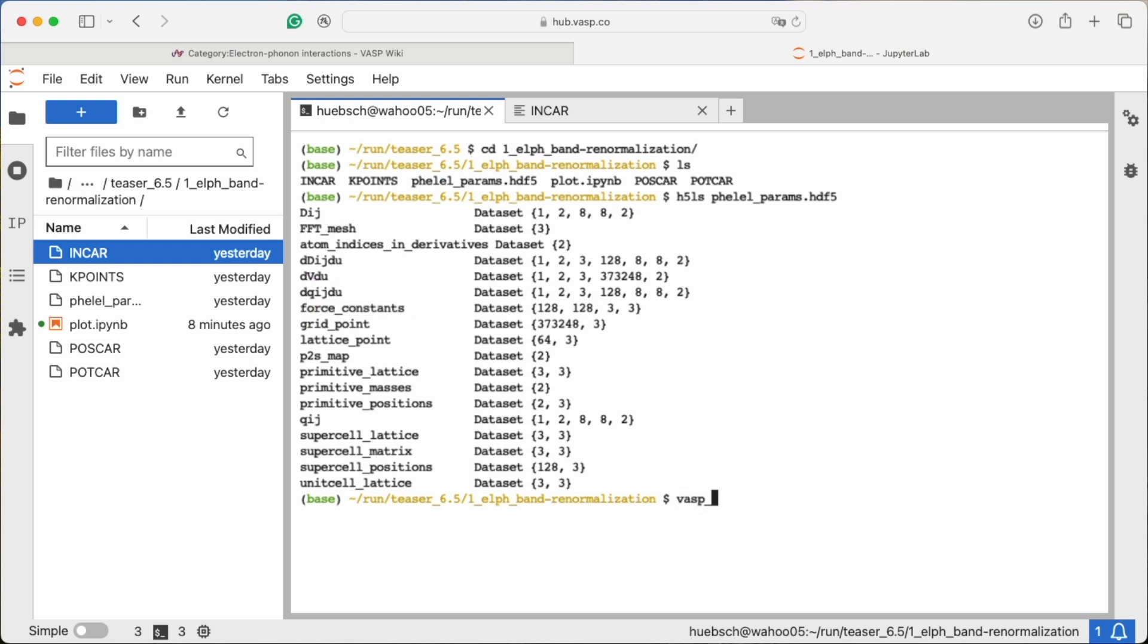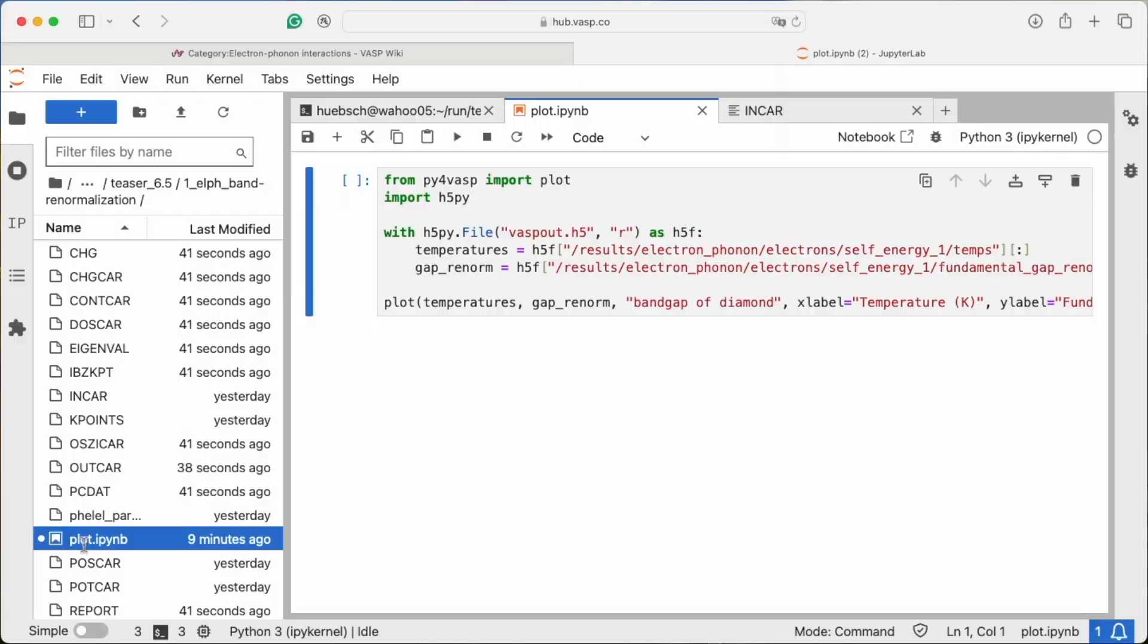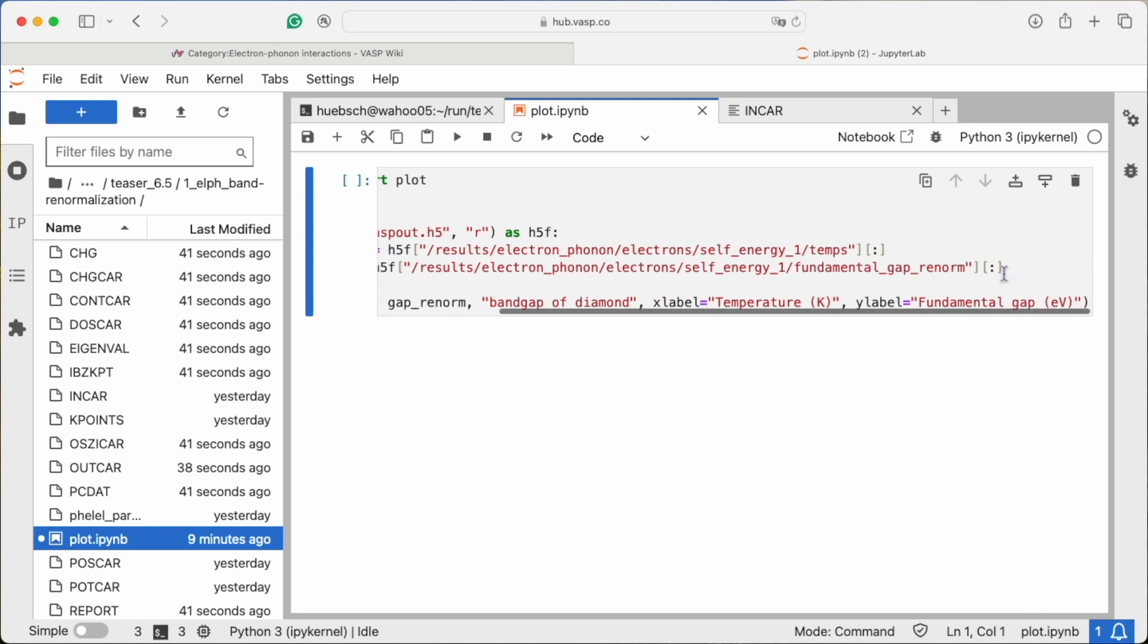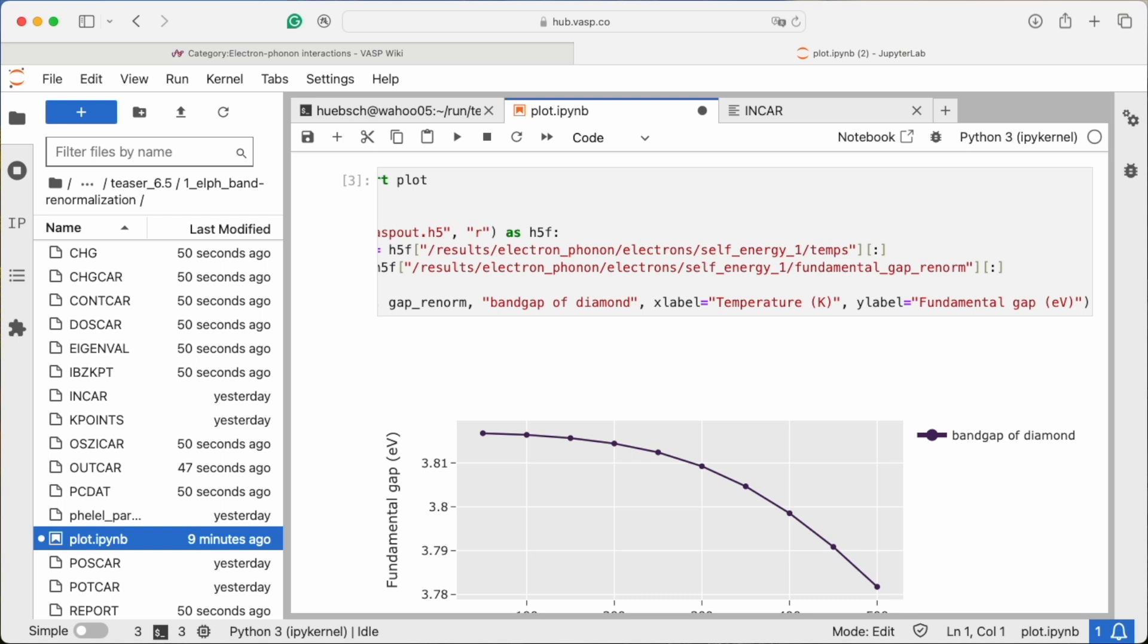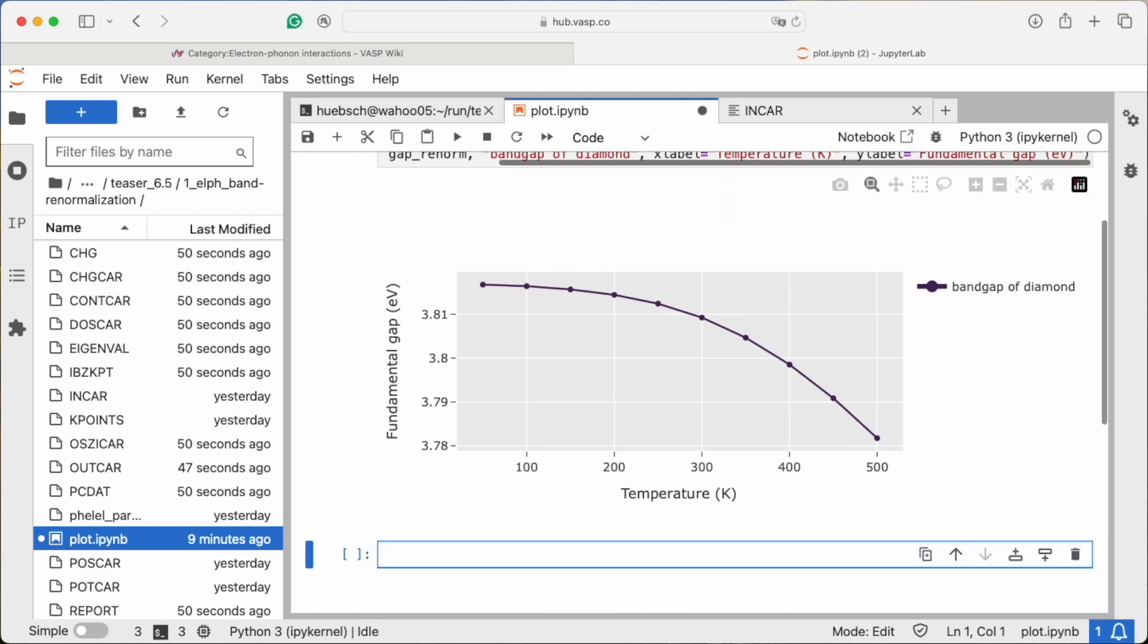We now run the electron-phonon calculation. You can write a small Python script to first read the data from the VASP out.h5 file and then plot the bandgap renormalization as a function of temperature. Very intuitive.